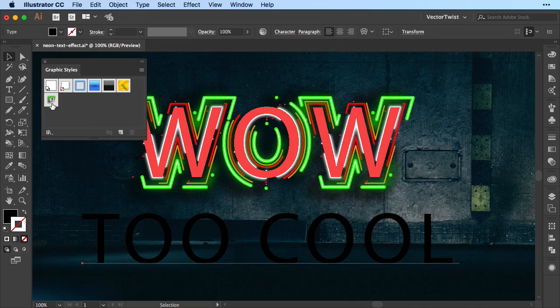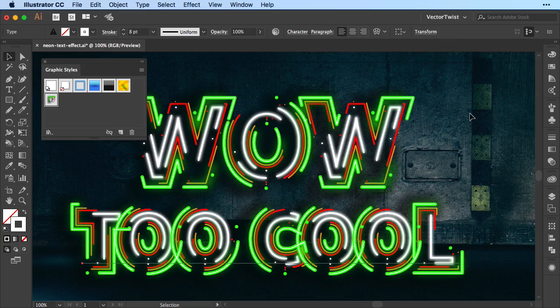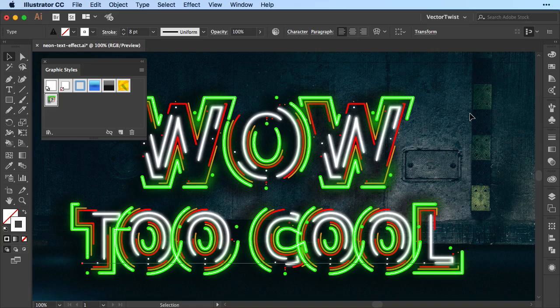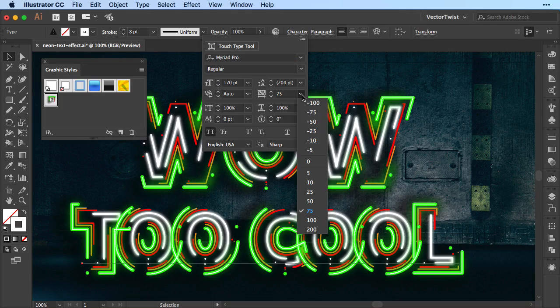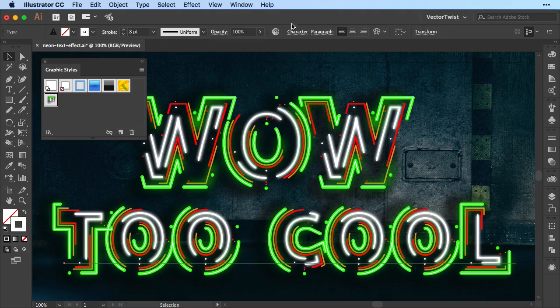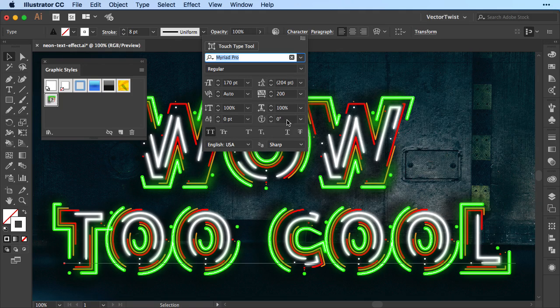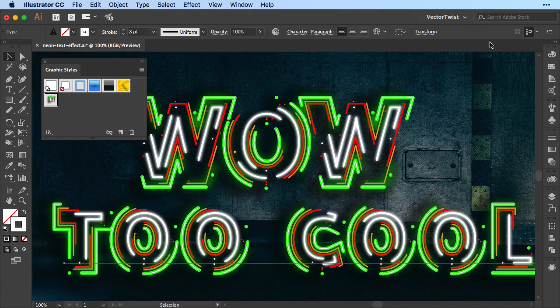And watch what happens. Now I've added all of those strokes that we've just added to the appearance panel to the new text with one single click. Of course, we might want to tweak the text a little bit and stretch it out even further. So let's stretch it out 200 and maybe even a little bit more. Let's set it to 260 and that's it.